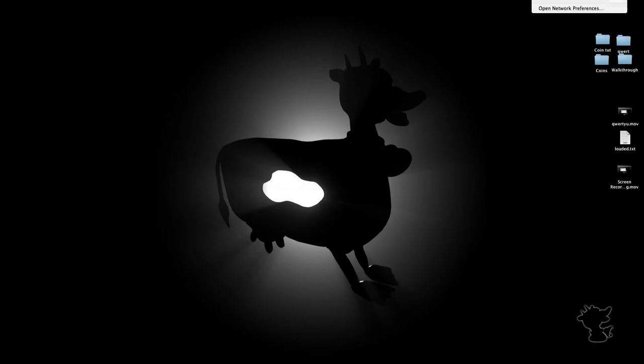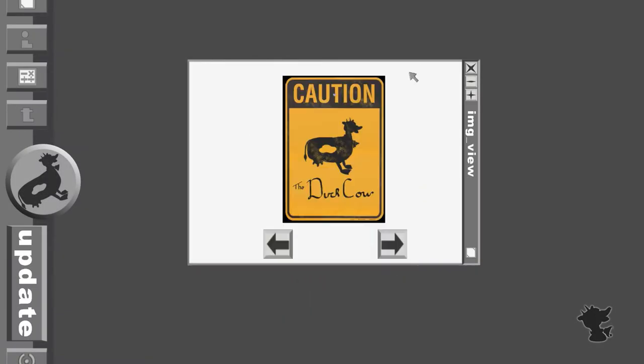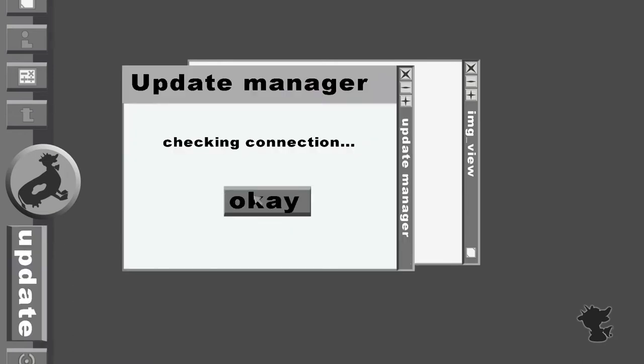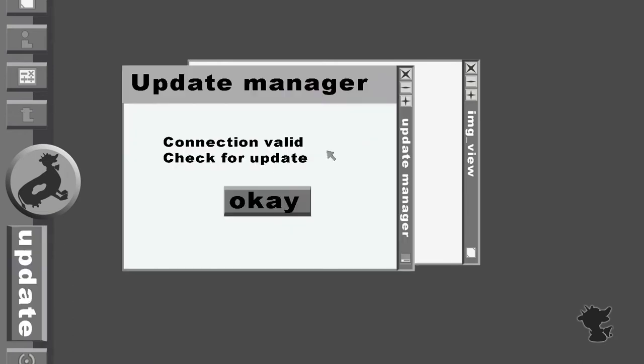So if I turn the internet back on, okay, so it's working now. Close, open, check connection, and yes, connection is valid, check for update.